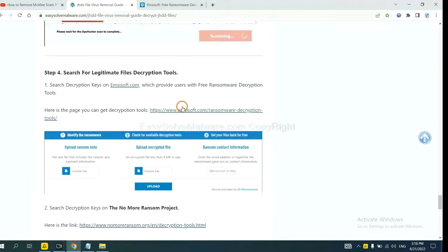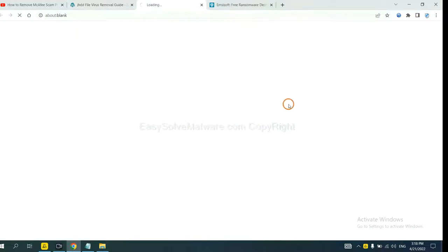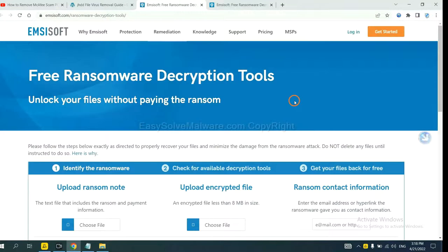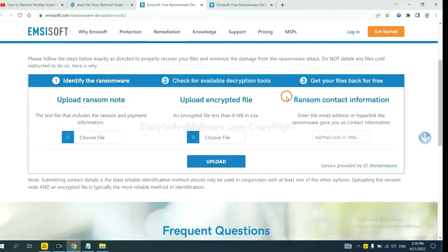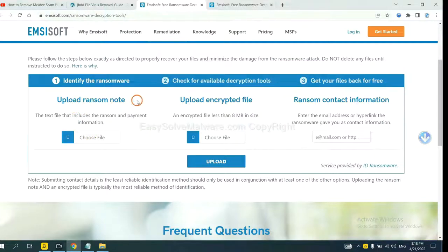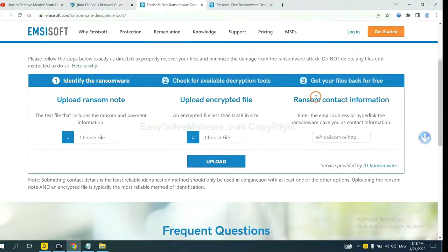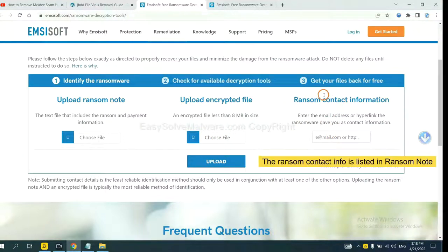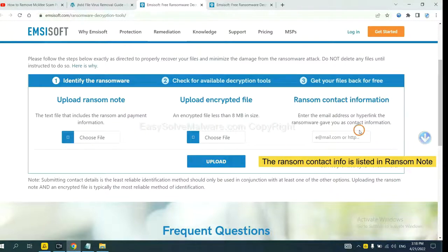Now you can see the link for Emsisoft and the link for Normal Ransom. First, let's open Emsisoft. Here, you need to upload the ransom note, the encrypted file here. Then input the ransom content information. This is in the ransom note.